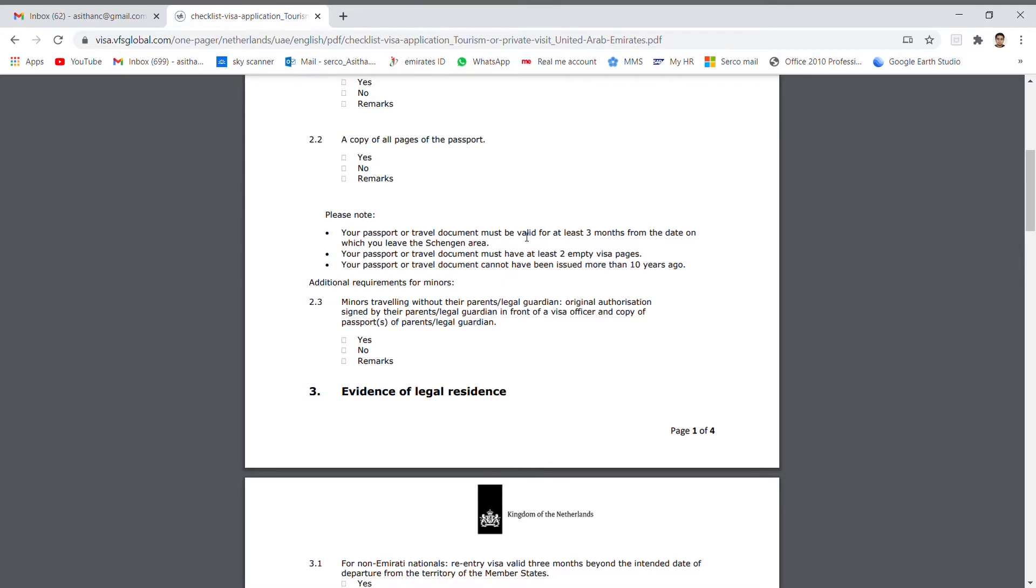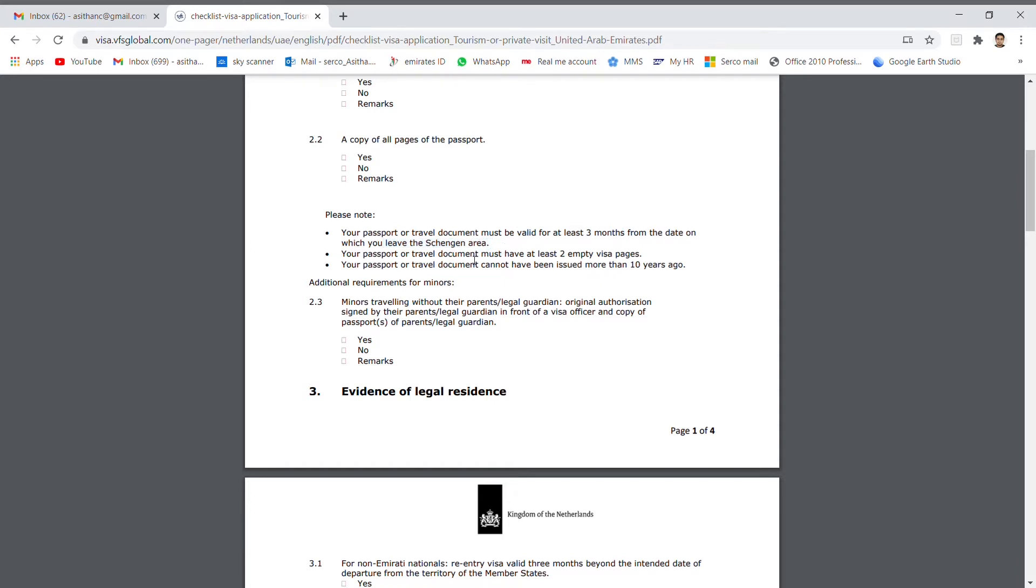The passport must be valid for at least three months from the date on which you leave the Schengen area. The passport must have at least two empty visa pages.